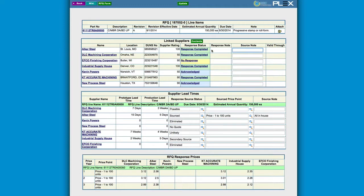Based on the supplier scorecard maintained by PLEX Supply Chain Management, let's choose supplier Alcar for awarding this business.